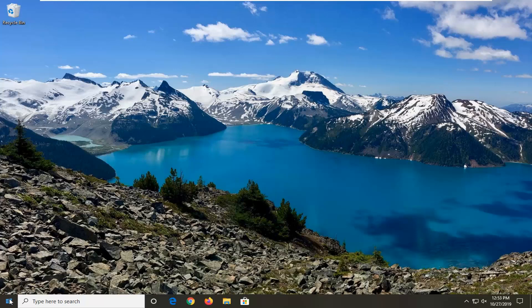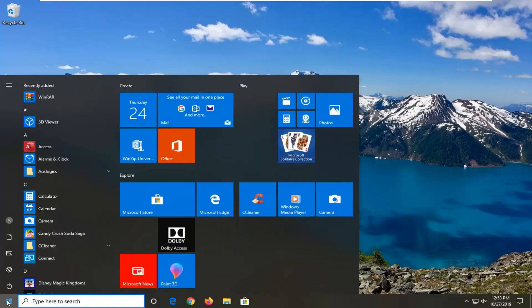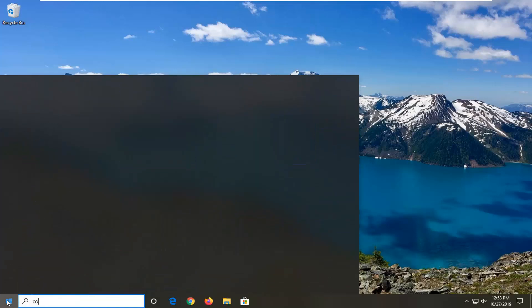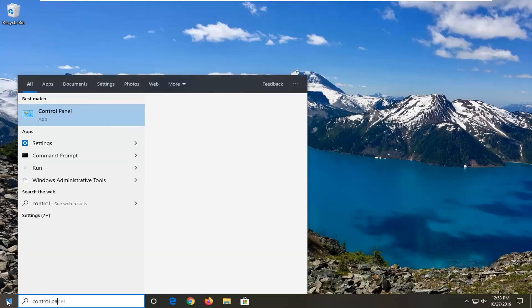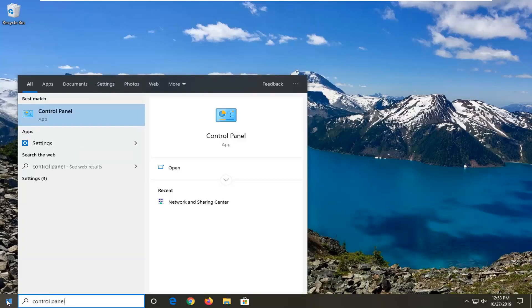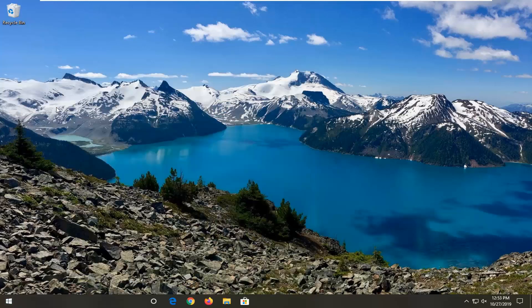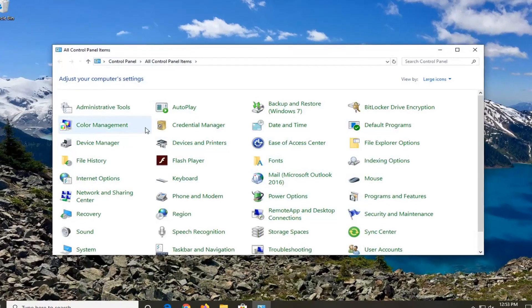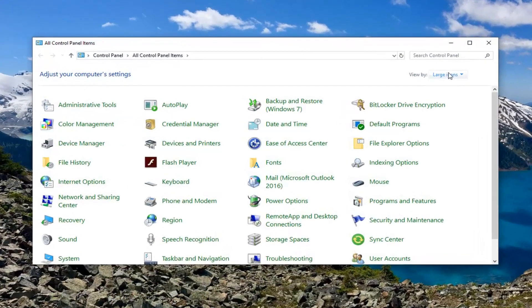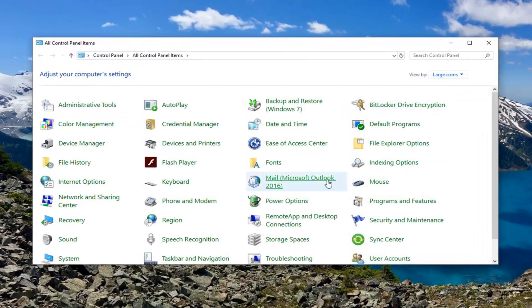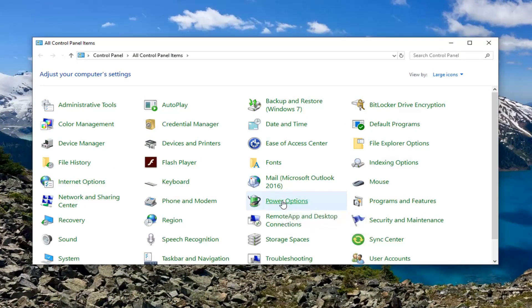We're going to start by opening up the start menu. Type in control panel. Best match should come back with control panel right above app. Go ahead and just left click on that. Set your view by to large icons and then select power options.